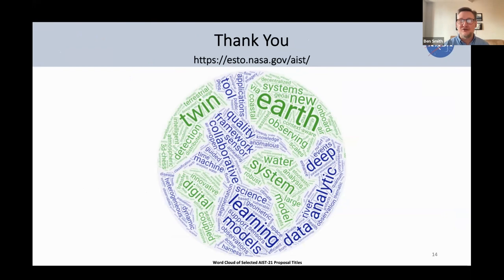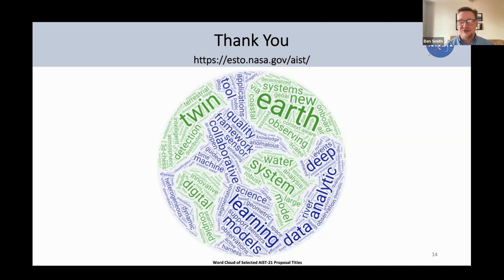That's the whirlwind tour of efforts going on within AIST towards Earth system digital twins. There's also a word cloud of different topics addressed and a website for more information. With that, I'll hand it back over to you, Phil, for our next panelist.